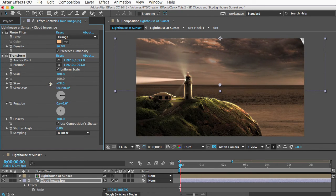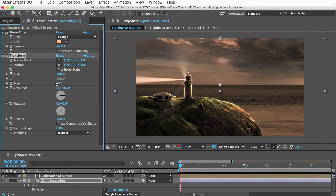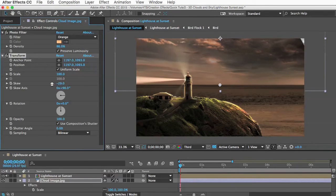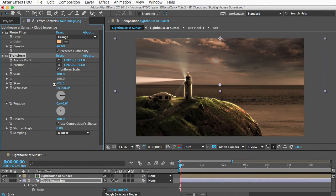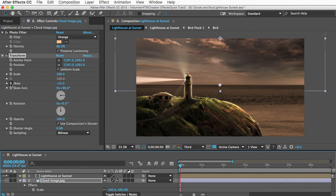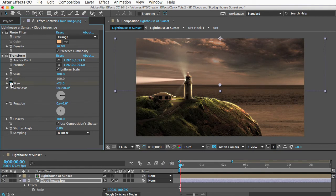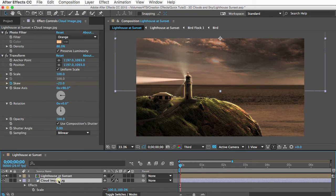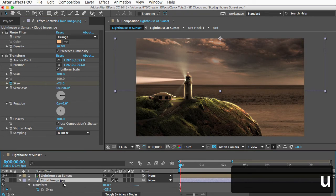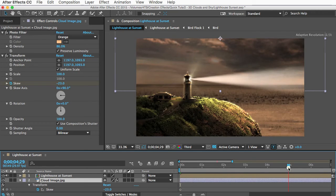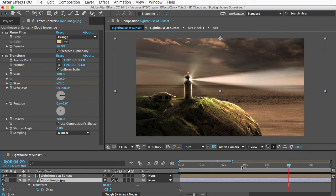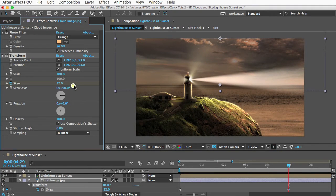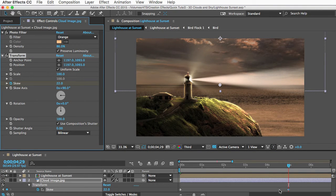So the only thing left to do is keyframe this. I'll set the skew to its starting position, and then I'll go to the first frame. And I'll add the first keyframe by clicking the stopwatch icon next to skew. And to reveal that new keyframe quickly, I'll select the layer and hit the U key. And there's the keyframe. And next I'll go forward 5 seconds or so, and I'll set the end position for our skew. And that automatically created a new keyframe.